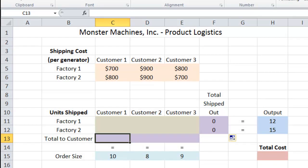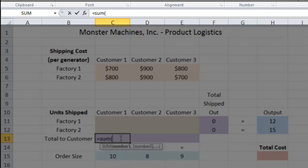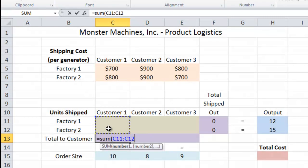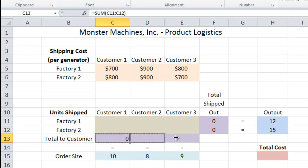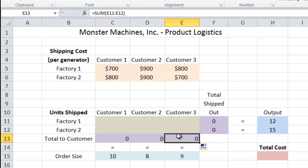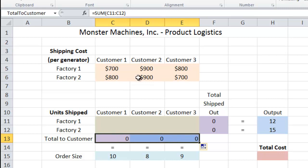The next set we have to do are the purple cells where it says 'total to customer.' That's going to be the total amount shipped to each customer. Up above we have the total shipped out of each factory, and running along the bottom we have the total shipped to each customer. So again, this would be equals SUM of the two cells above it, close parenthesis. And again, we can just drag over — and that changes it to D11 to D12, E11 to E12, and so forth. We'll use the autofill function to fill those in.